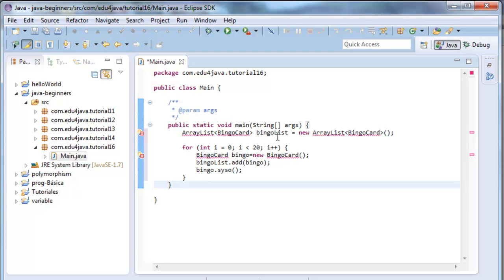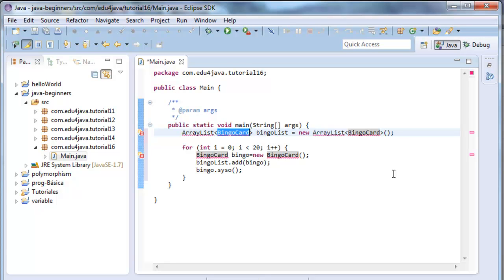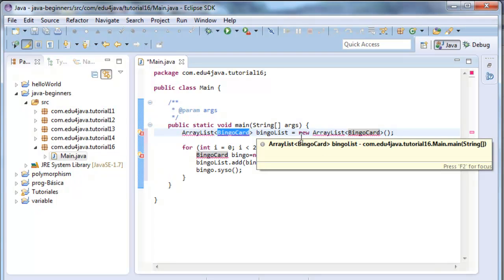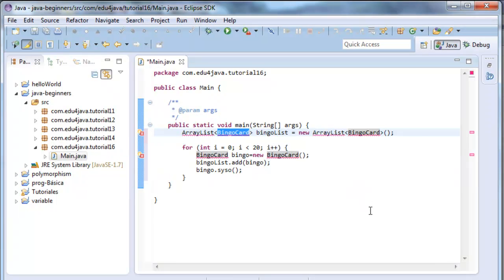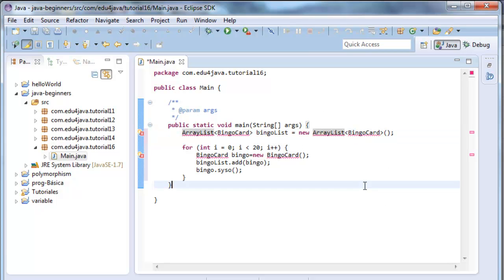I have defined an ArrayList of bingo cards. This ArrayList is similar to an Array, but it has the advantage that we don't have to define the size at the beginning. We can do a new of an object ArrayList and add the objects we want, ignoring the size of the ArrayList.